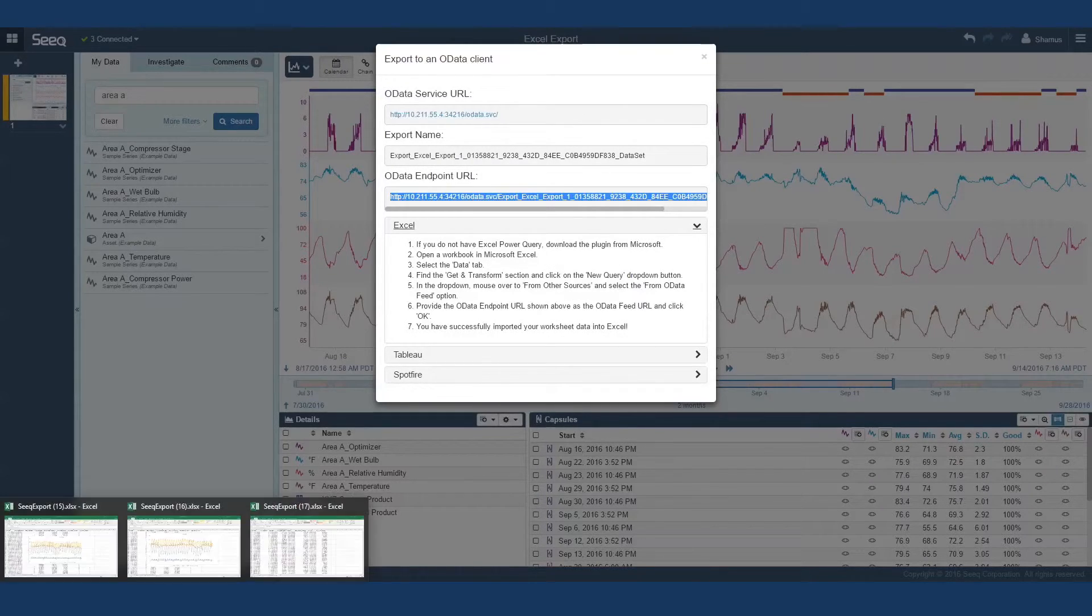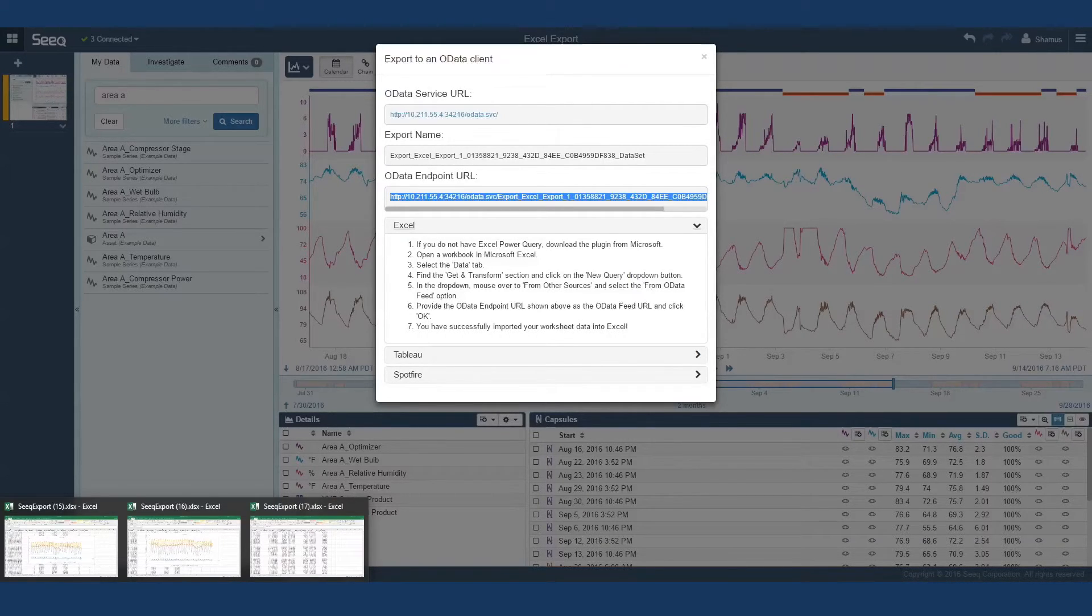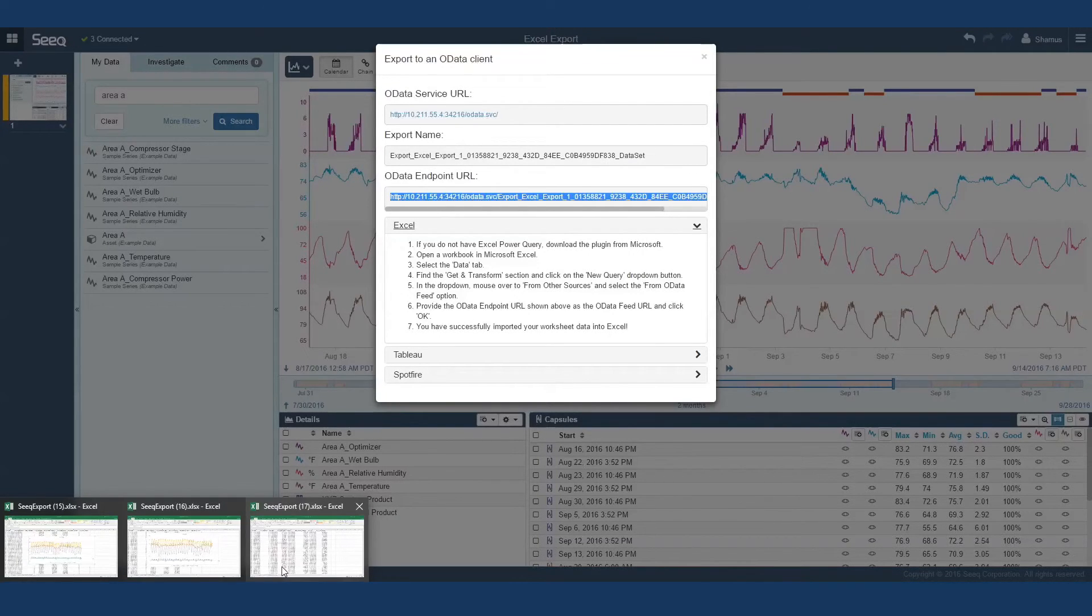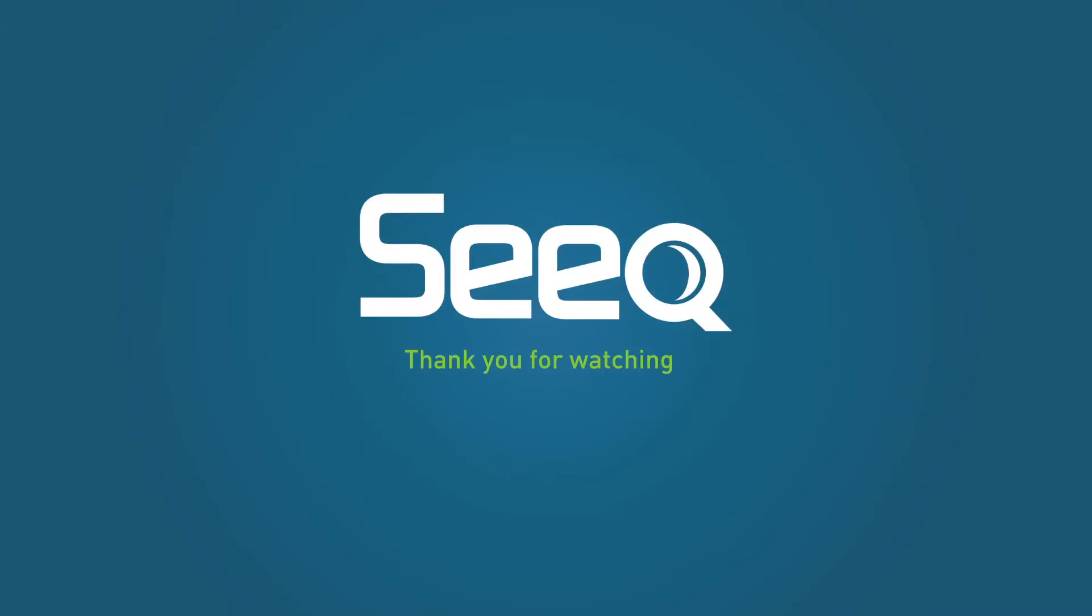This process in SEEK, from signals to capsules to Excel or Tableau pivot tables and charts, can take hours, if not days, in a typical reporting process. Here at SEEK, we've done everything we can to make that process as fast and easy as possible. Thank you for watching.